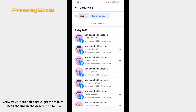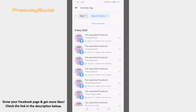Done! I hope this guide was helpful and now you know where to find your browsing history on Facebook app. Don't forget to like this video and visit us at FreewaySocial.com.